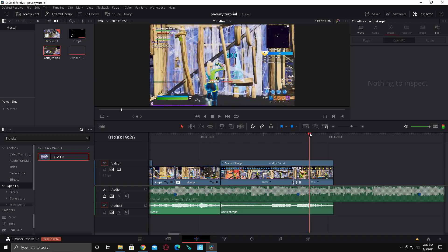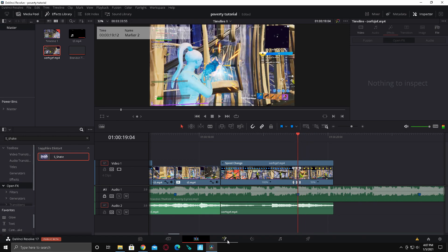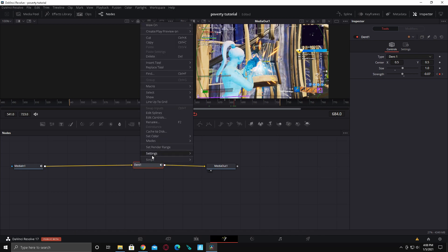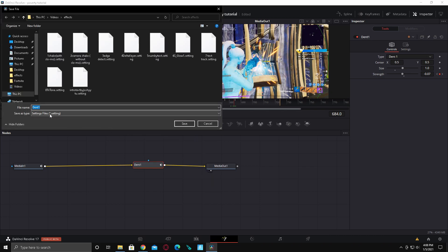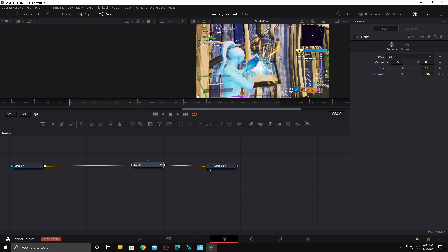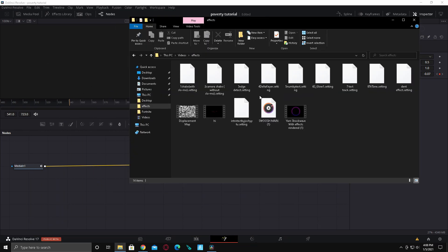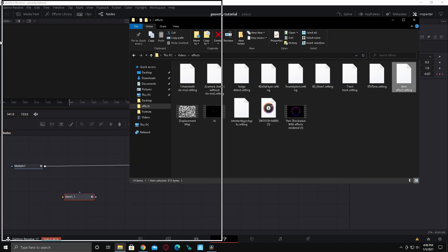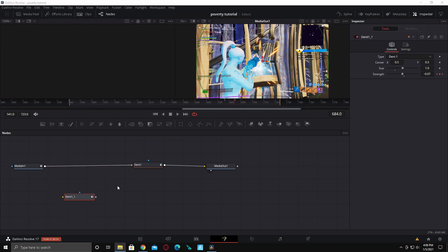Another thing you should really use: if you have any effect, right-click it in your Fusion tab, go to Settings and Save As, name it something like 'dent effect', and save it. Then whenever you want to use this effect you can just drag it in — you don't have to put the numbers in again, you just have to use the keyframes. That's really handy.